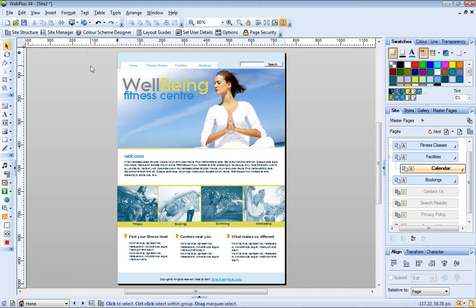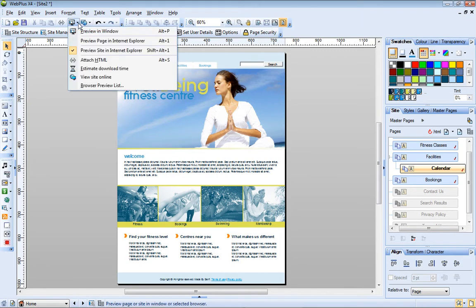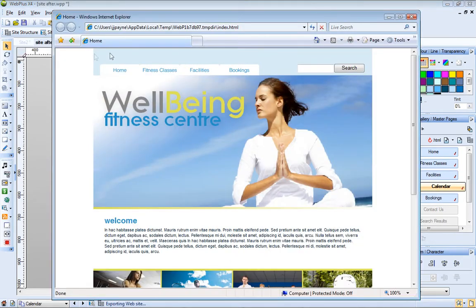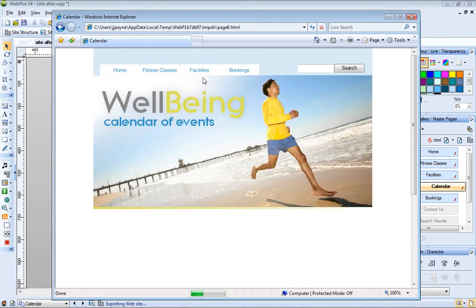Let's preview the site to see how this change affects the navigation bar behavior. Now when I hover over Facilities, the link to my calendar page displays.